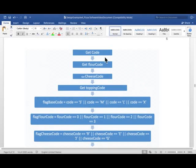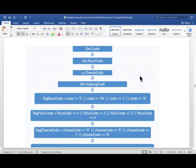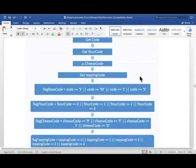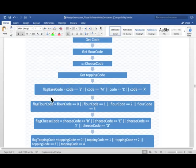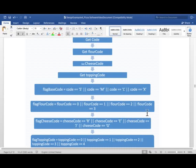This one and this one were character, char type. And this and this were integer, int type. And then we set these four Boolean flags: flag base code, flag flour code, flag cheese code, and flag topping code. And these Boolean expressions we had explained quite well in the video number three.